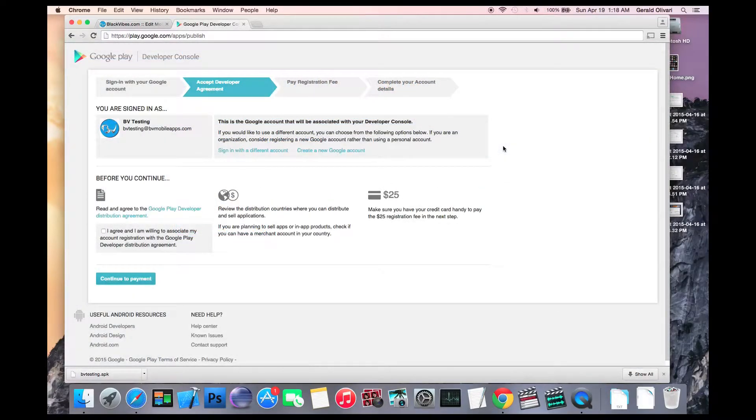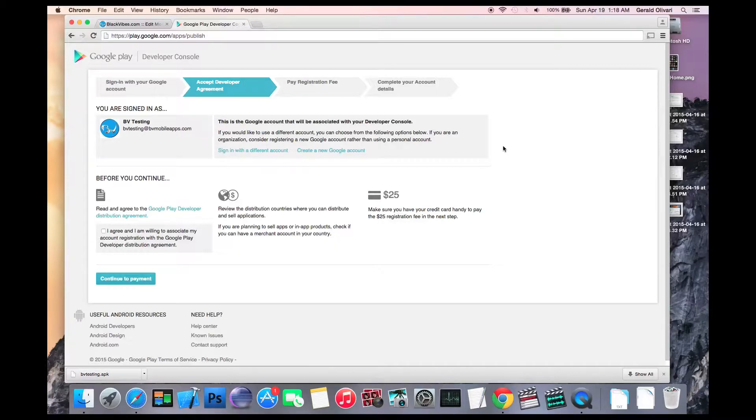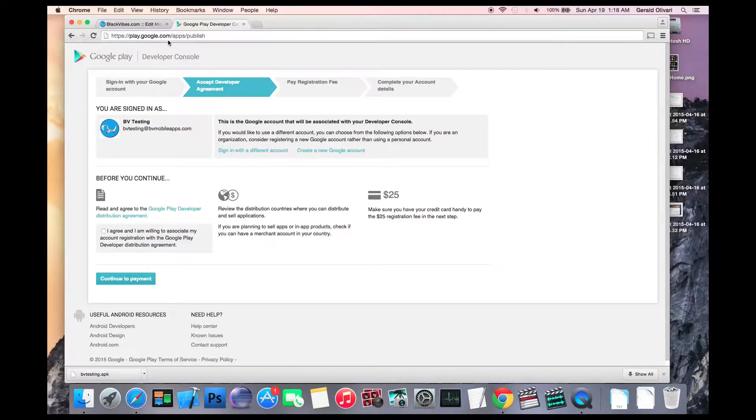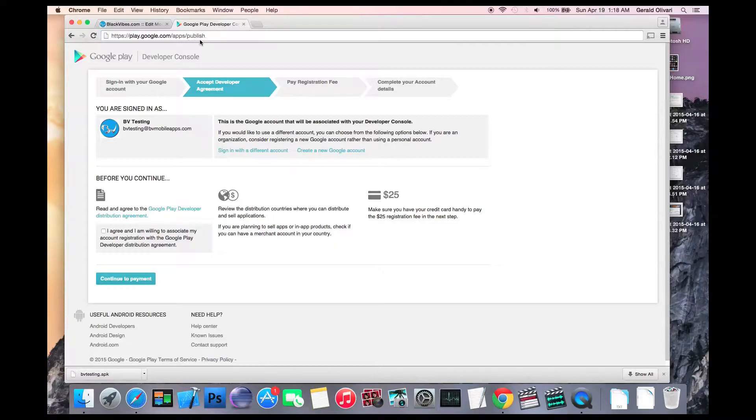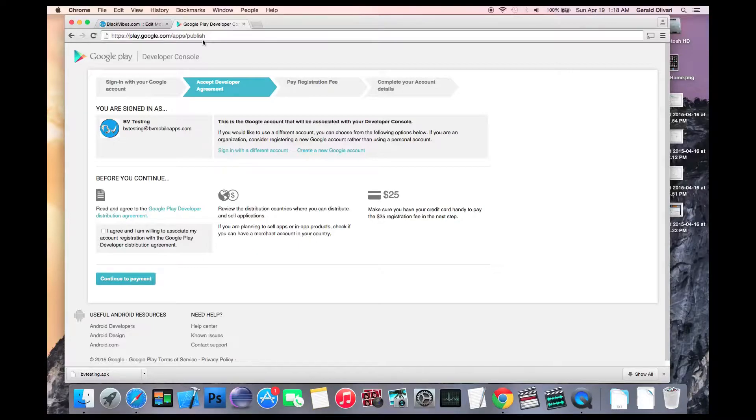The second thing you'll need to do is open a Google Developer account. So you'll want to go to another tab or browser and type in play.google.com/apps/publish. If you're already logged into Google, you'll see this screen. If not, you'll need to log in or create a new account.